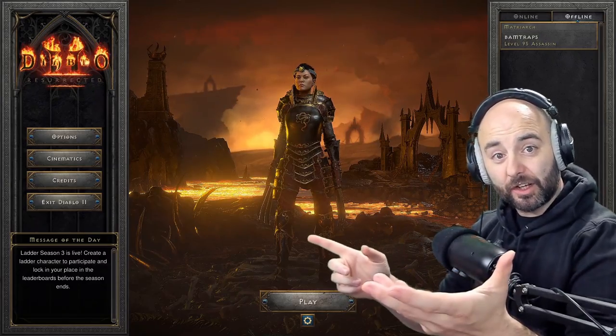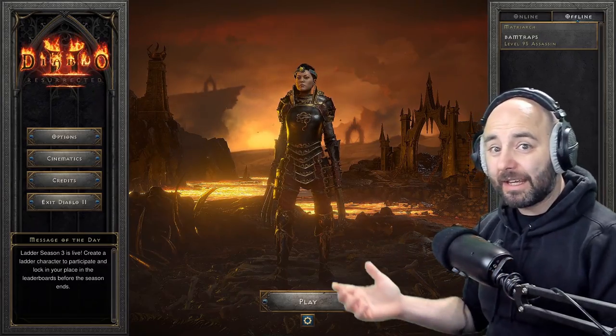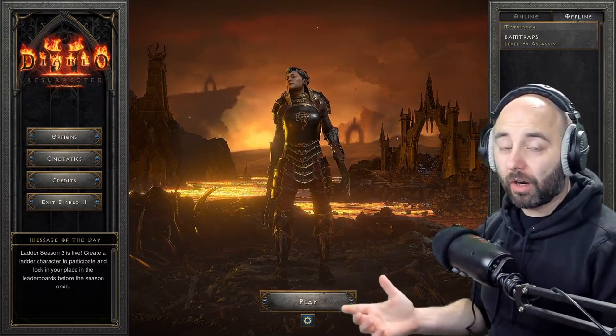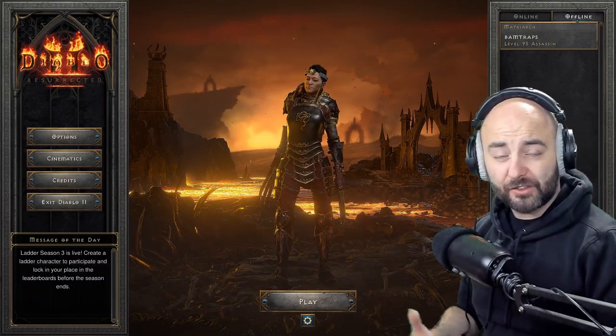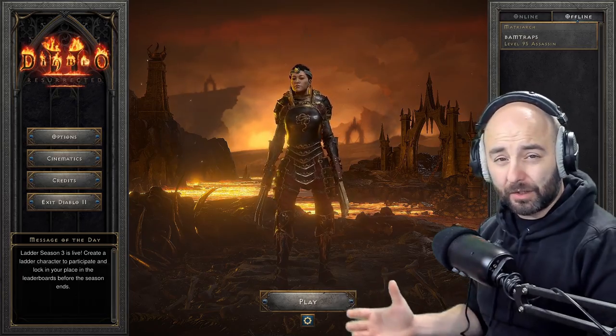What's going on guys? In this video I'm going to show you how to make any character in D2R offline so you can test builds.